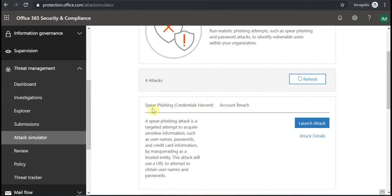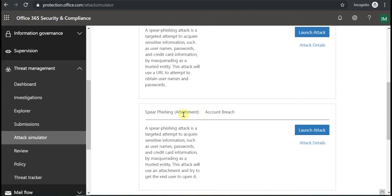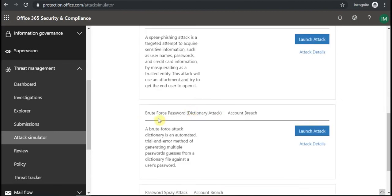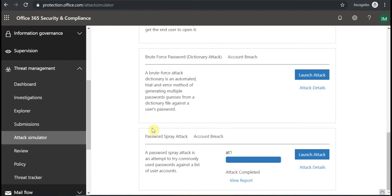One is Spear Phishing Attack for credentials. Second one is also Spear Phishing for attachment. Then there is a Brute Force password guess attack. And then there is also Password Spray Attack for Account Breach.